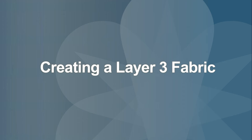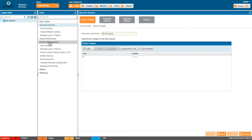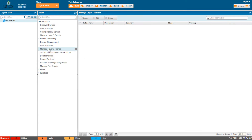Now we'll show you how to create a layer 3 fabric. From logical view, click Device Management and then Manage Layer 3 Fabrics. Click Create to open the fabric requirements screen.